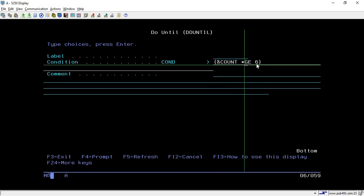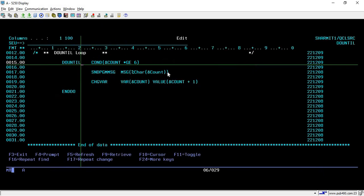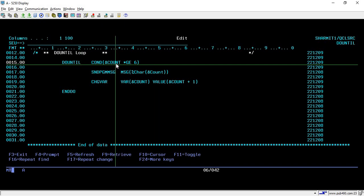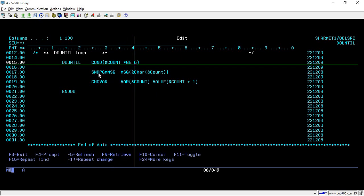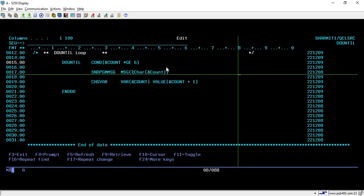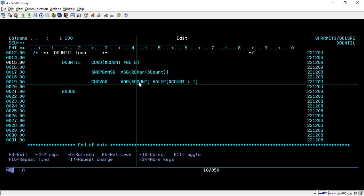I have specified the condition as: count should be greater than or equal to 6. Now let me tell you two important things about the do-until loop. First, it will process the data only if the condition is false. Once the condition becomes true, it will simply exit the loop. Initially count is set to 1, so it checks whether 1 is greater than or equal to 6, which is false, so it executes the lines inside.